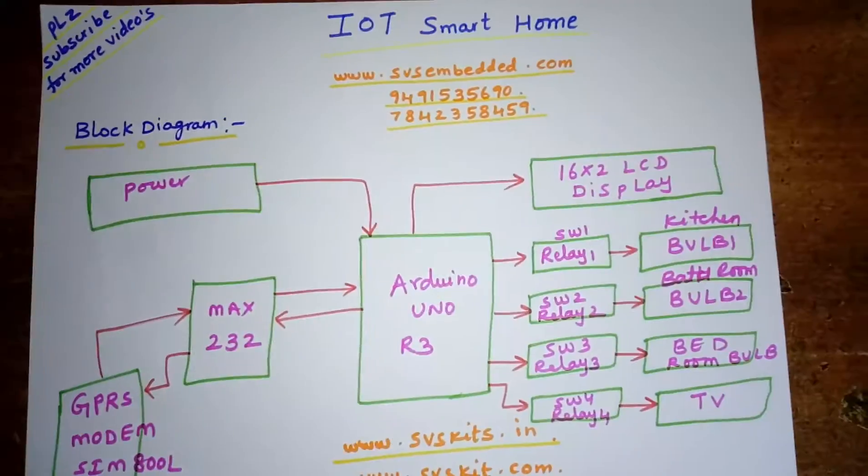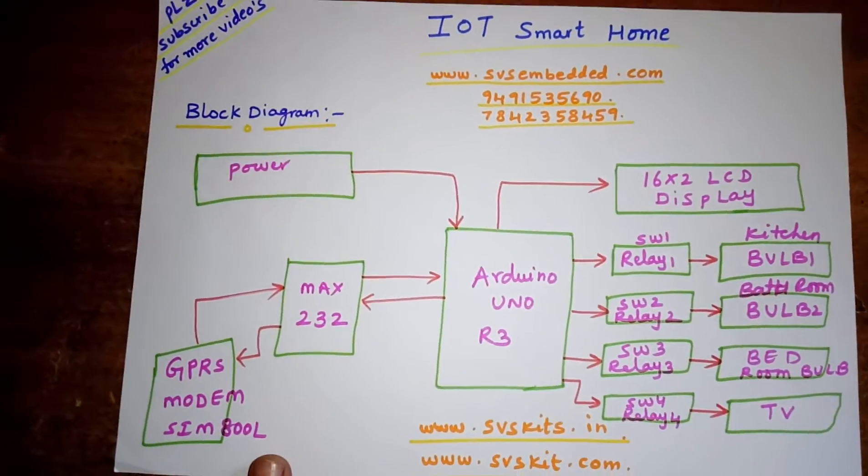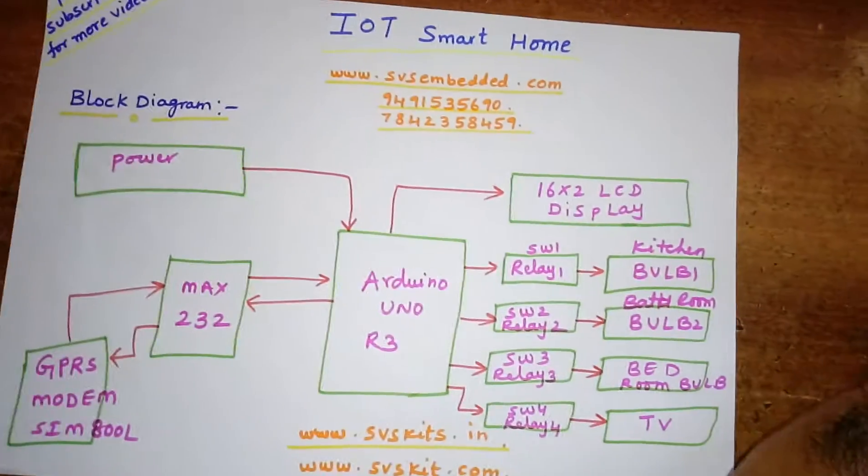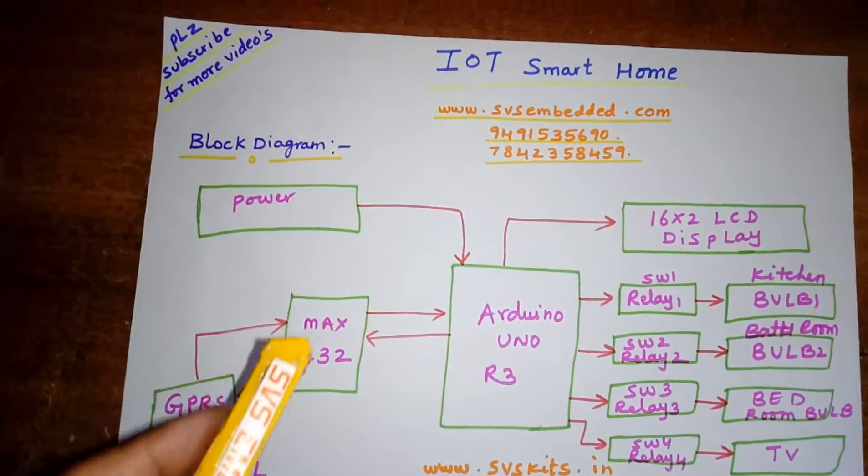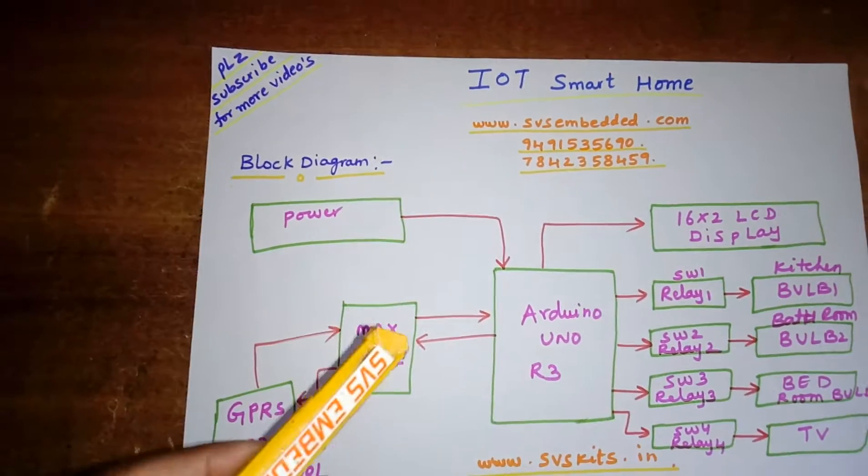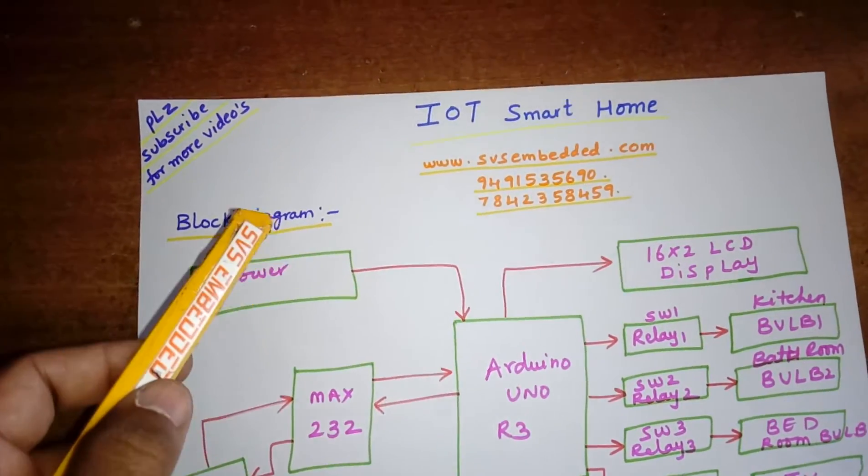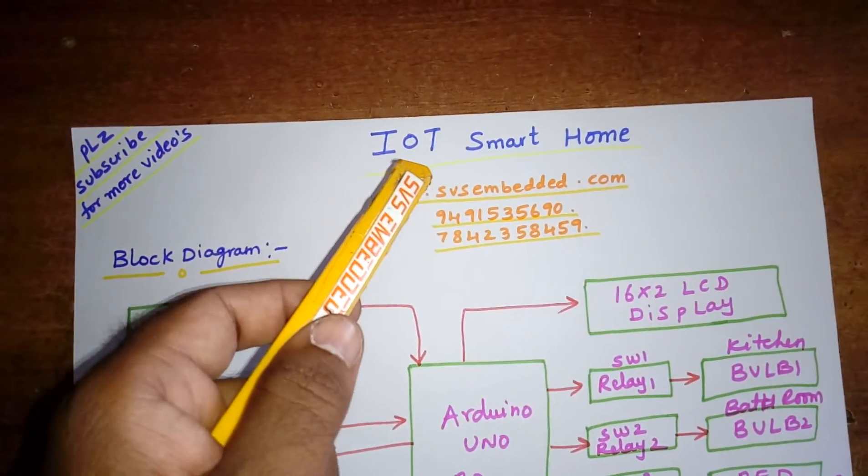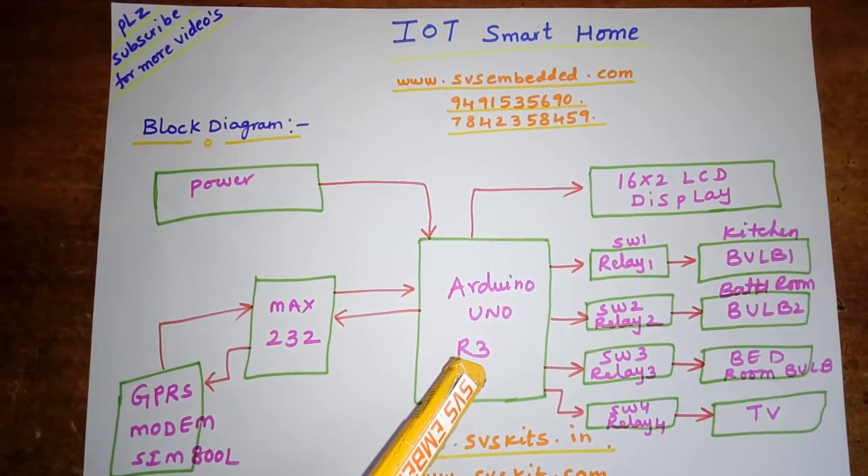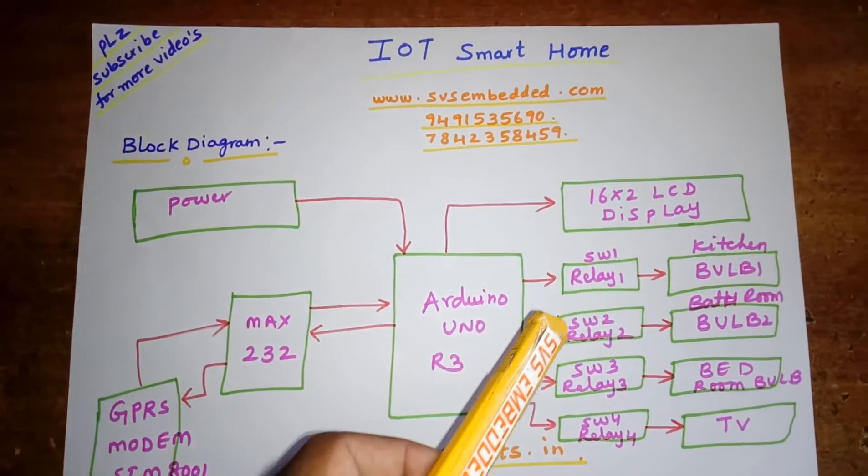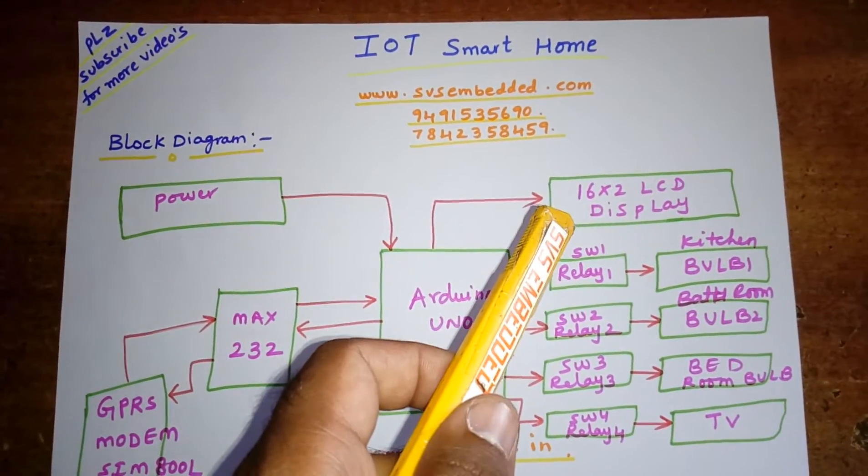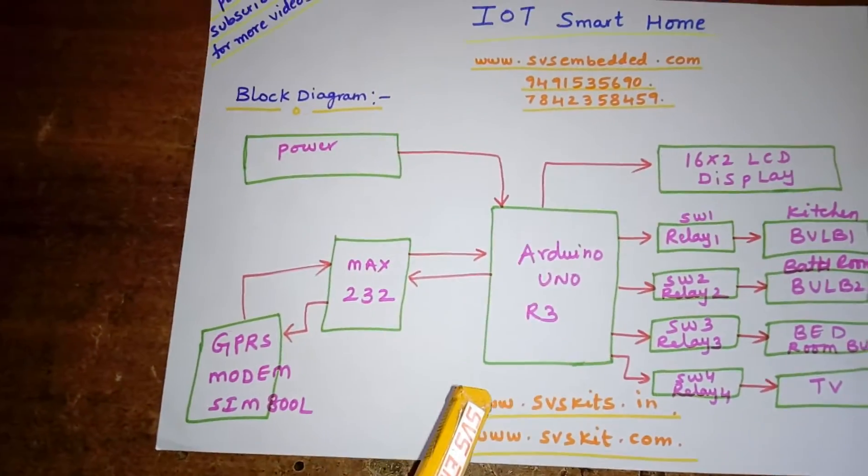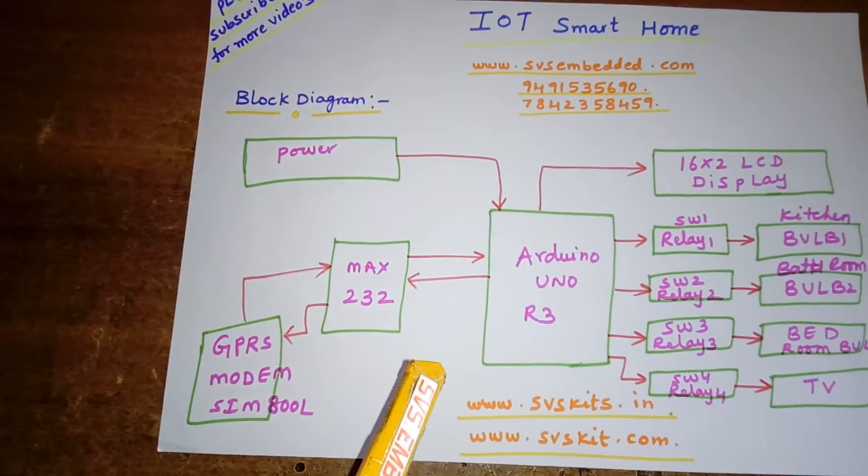Hi, we are from SVS Embedded. The project title is IoT-based home automation. In this project, we are using an Arduino UNO R3, a 16x2 LCD display, and a GPRS modem - the SIM 800L quad-band modem connected with 0 and 1 RXD and TXD pins.